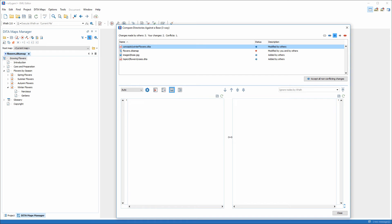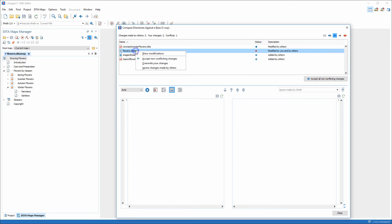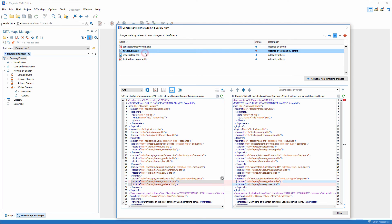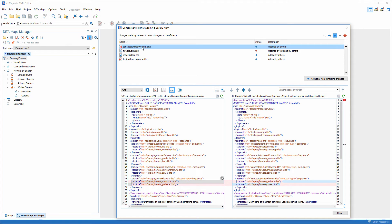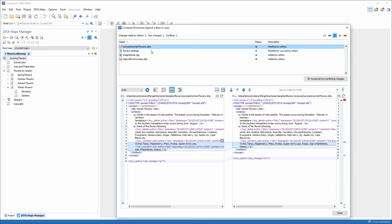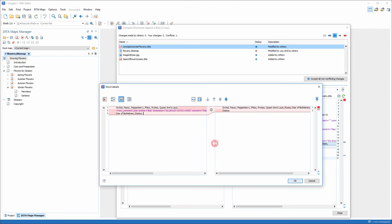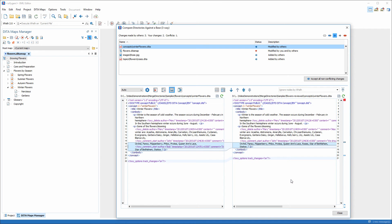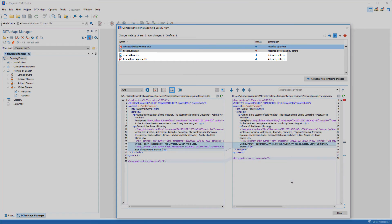In our case, we immediately see Bob's modifications. There is a conflict on the flowers.diramap file because I added the Narcissus topic and Bob added the Roses topic. There is a modification on the winterflowers.diramap topic. The highlighted area indicates that Bob removed a text comment. I double click the modification to see it in word level detail.